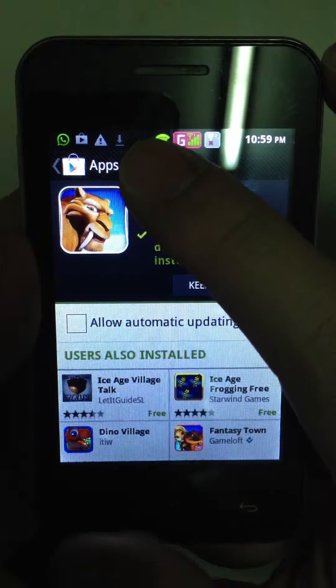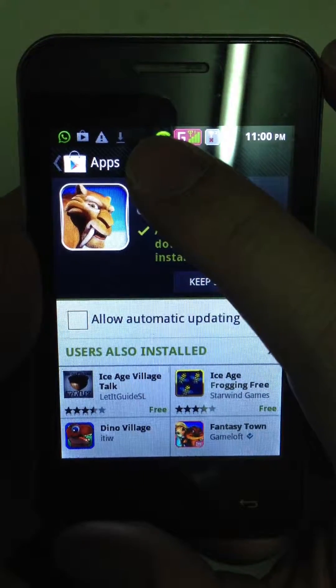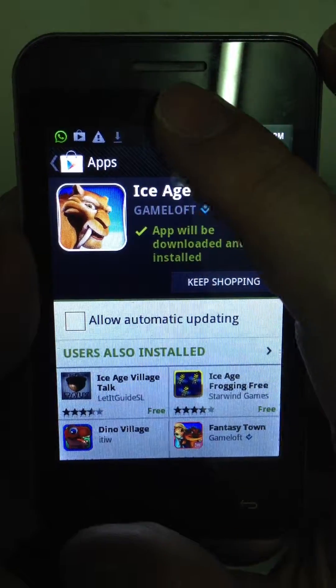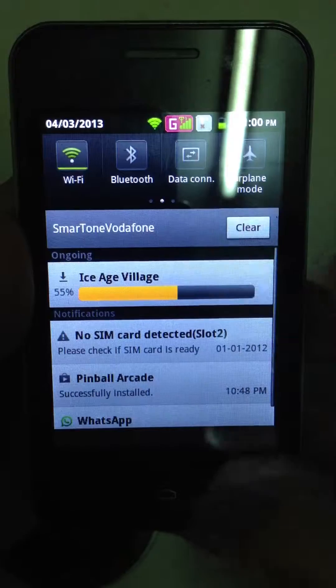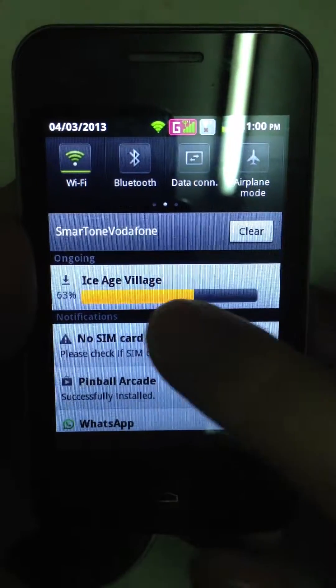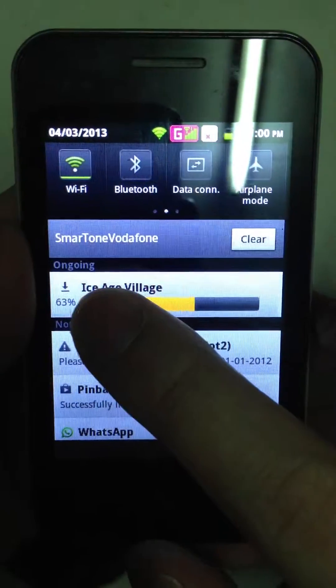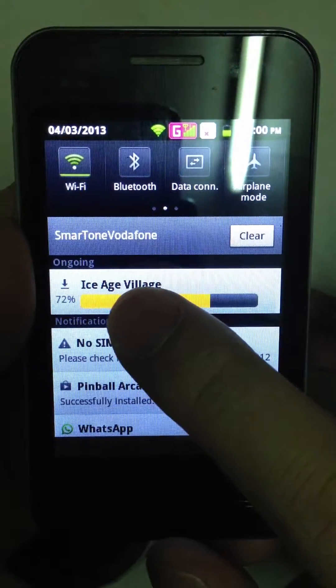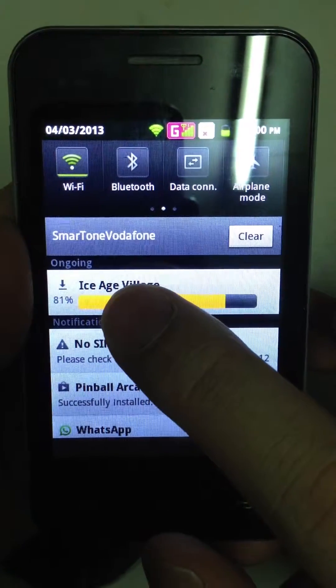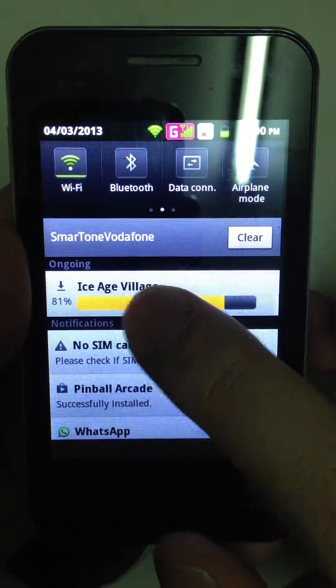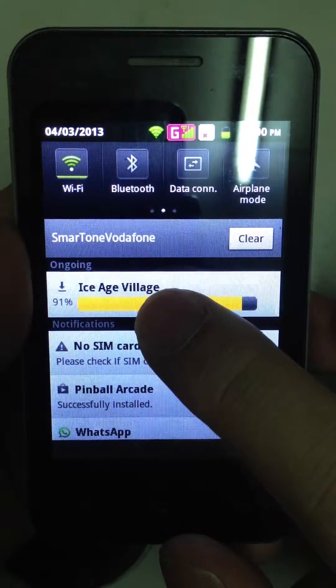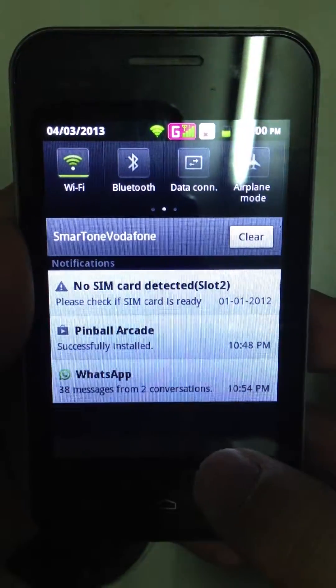From here, you can see there is an icon. When you slide down to the notification center, it tells you the progress of the app being downloaded.